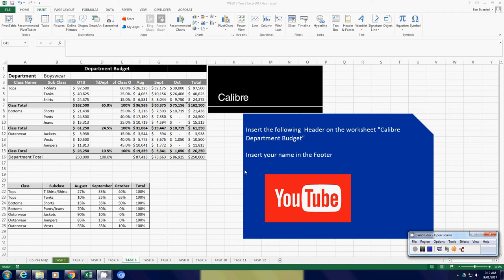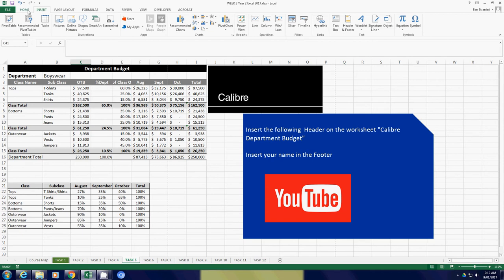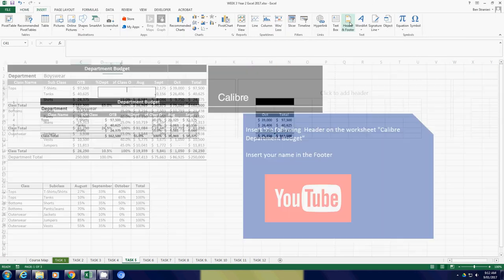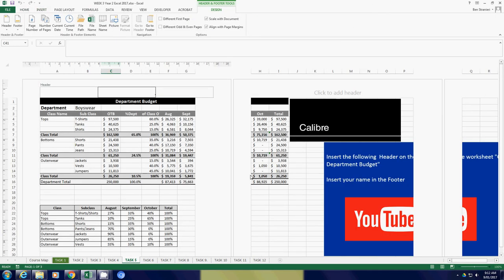To insert a header and footer into a sheet, we need to find the Insert tab up here, then go across to Header and Footer. You'll notice it changes the display and shows you the header.